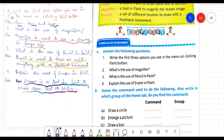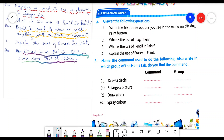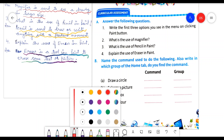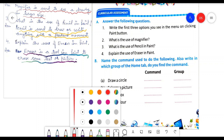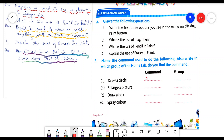Now come to the B part of exercise. B part is: name the command used to do the following, and also write in which group of the home tab you find the command. Here we have to write the command and mention the group in which it is found. First, the topic is draw a circle. The command is oval and it is found in the shapes group.